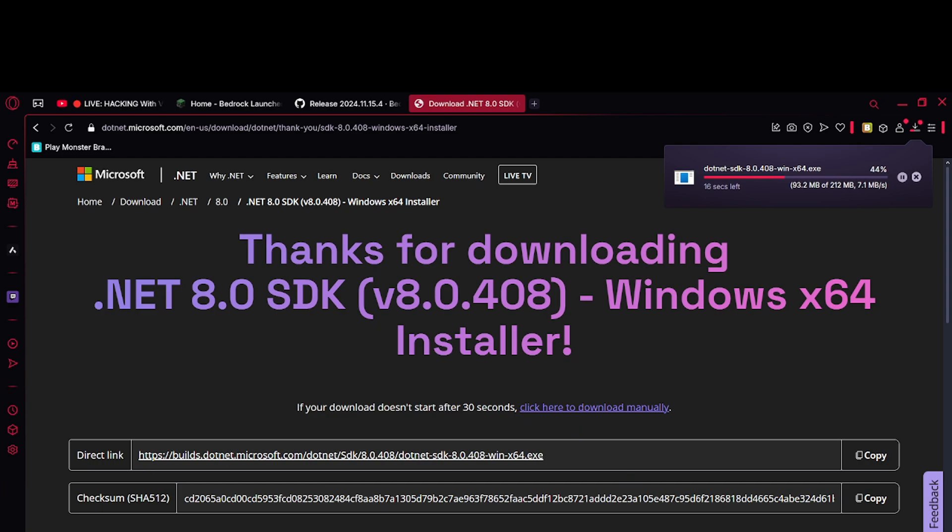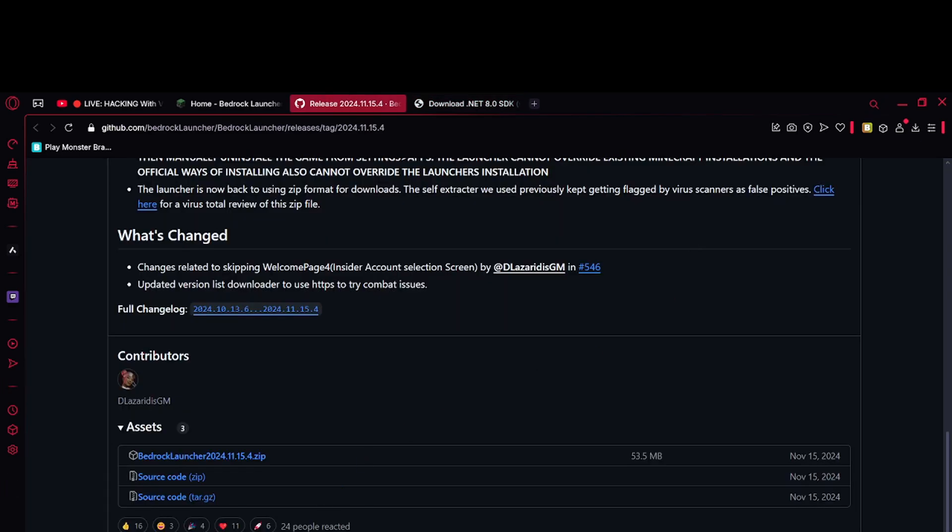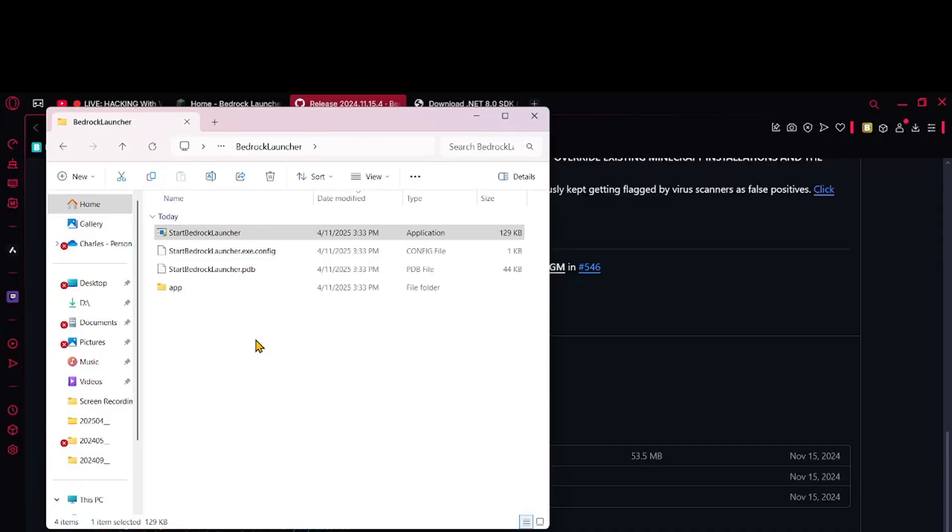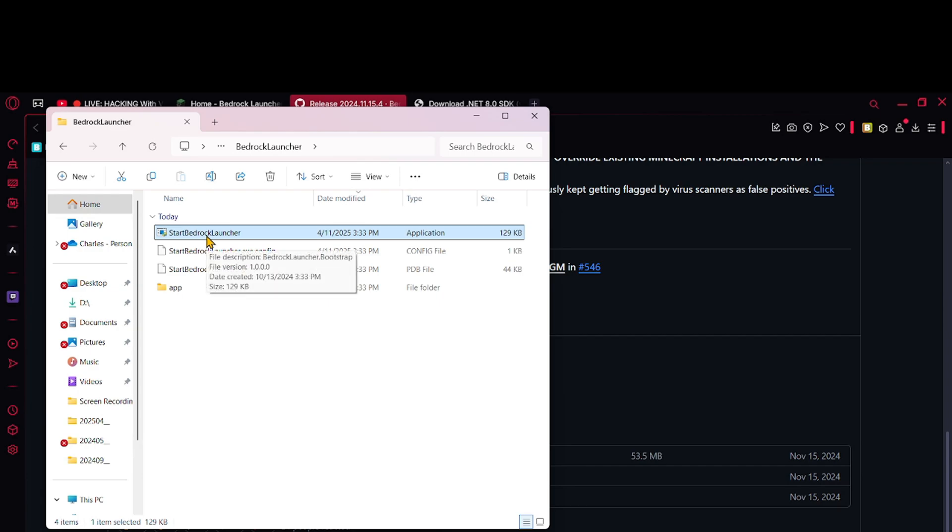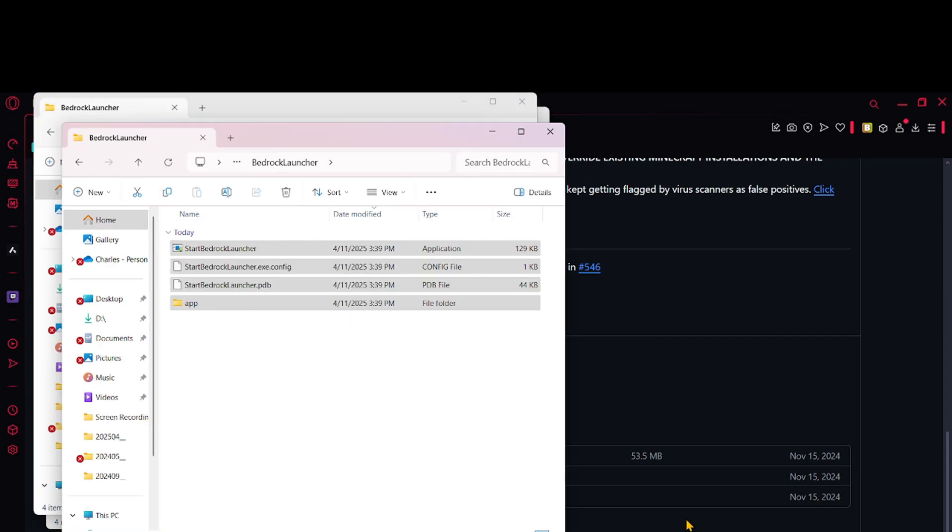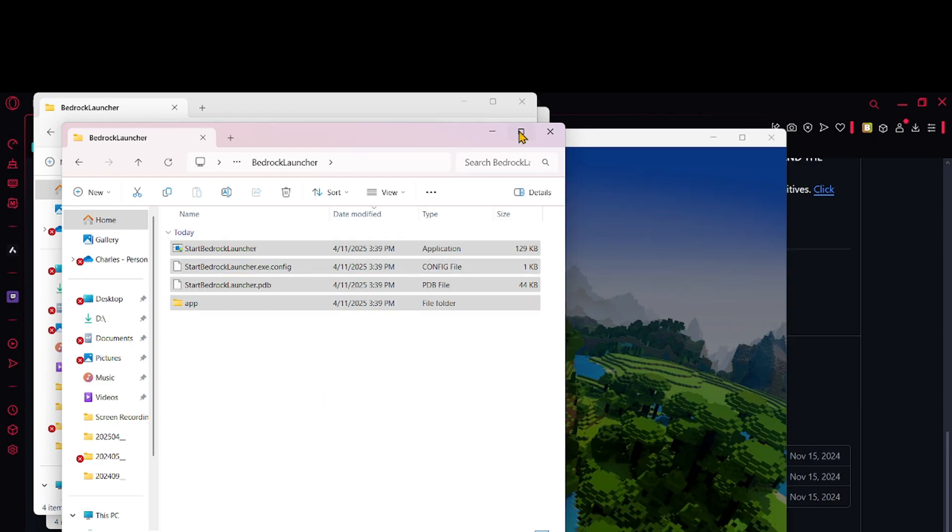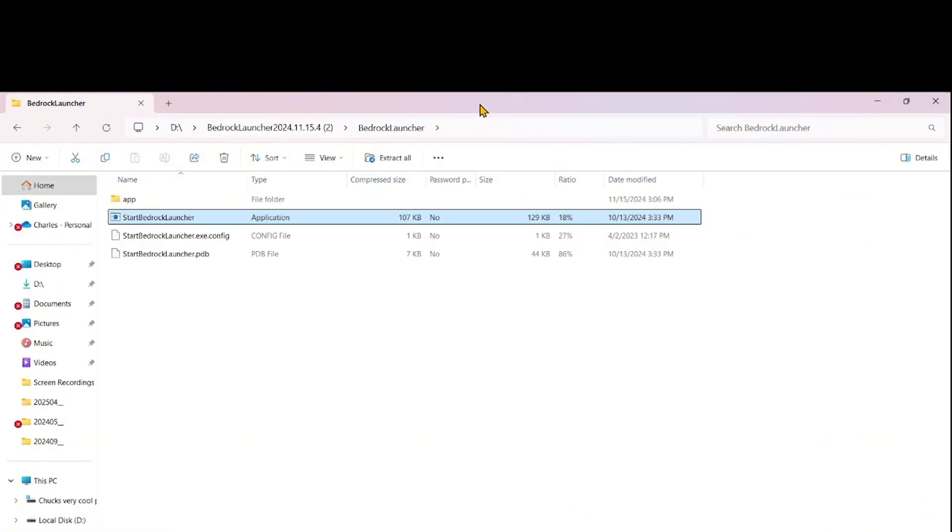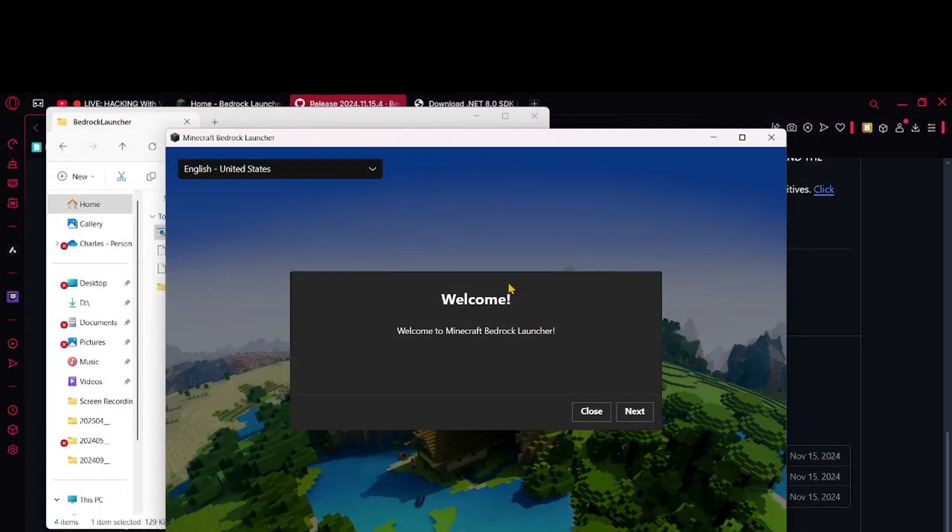Now after you finish installing that, let's go back to your Bedrock Launcher and you want to go ahead and start it. It should install and you'll be brought with this screen.